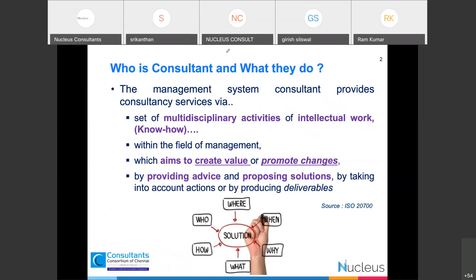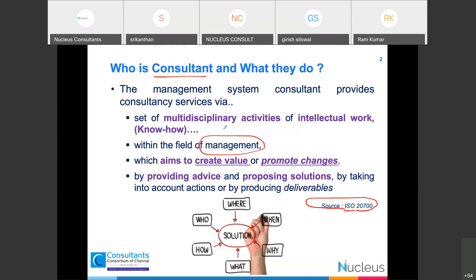What do consultants actually do in your management system implementation? When you walk through any management system standard, there is no word called 'consultant.' But thanks to ISO standard ISO 20700, which tells us the basics of providing management system consultancy services. A management consultant provides services through various multi-disciplinary activities — mostly intellectual, know-how type work. Within any field of management — quality, environmental, or business — the whole purpose of a consultant is to create value or promote changes within your organization by providing advice, solutions like training, processes, and procedures.